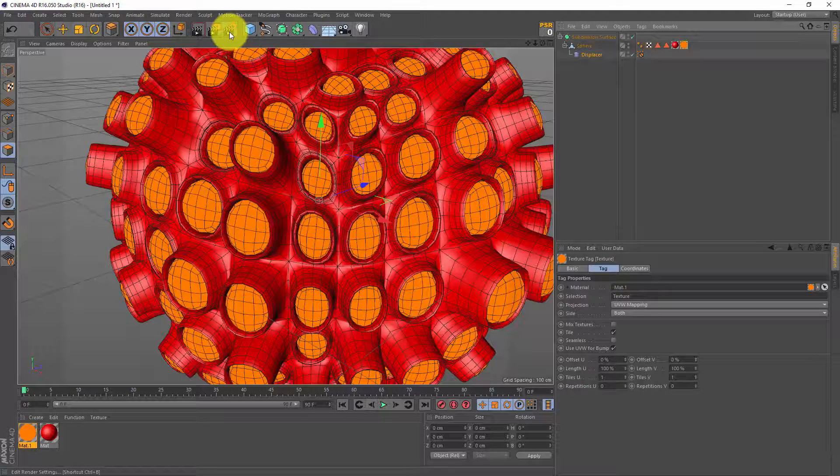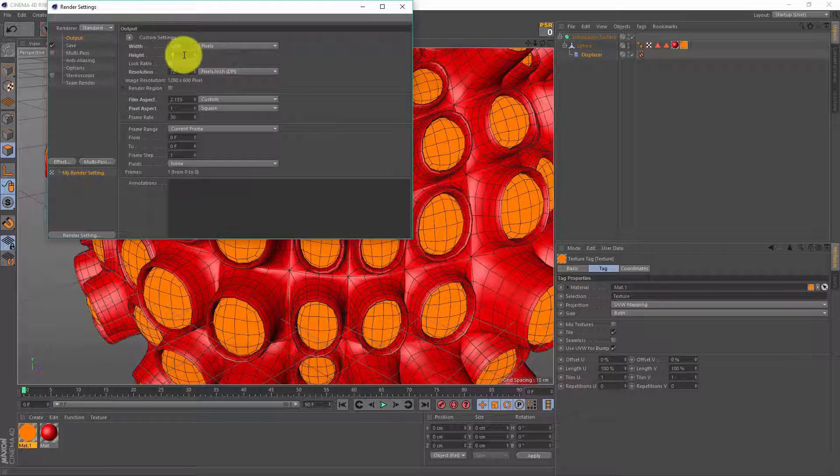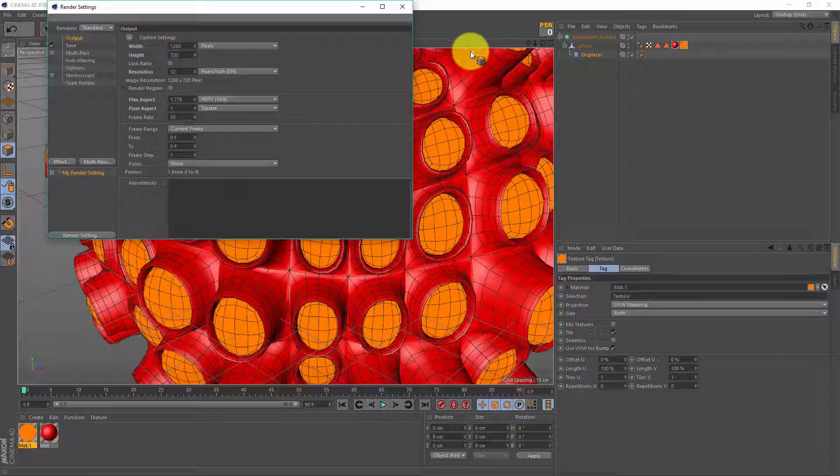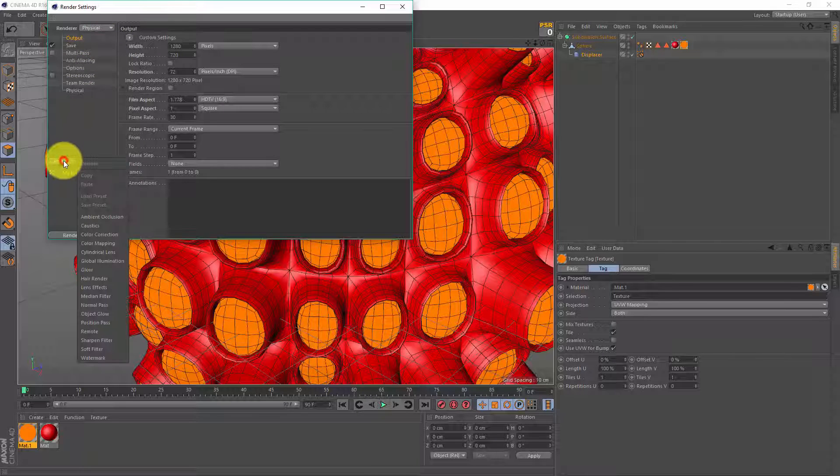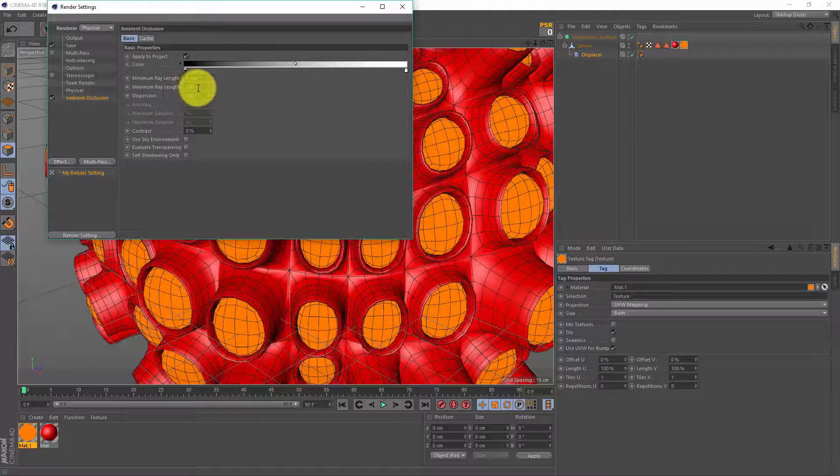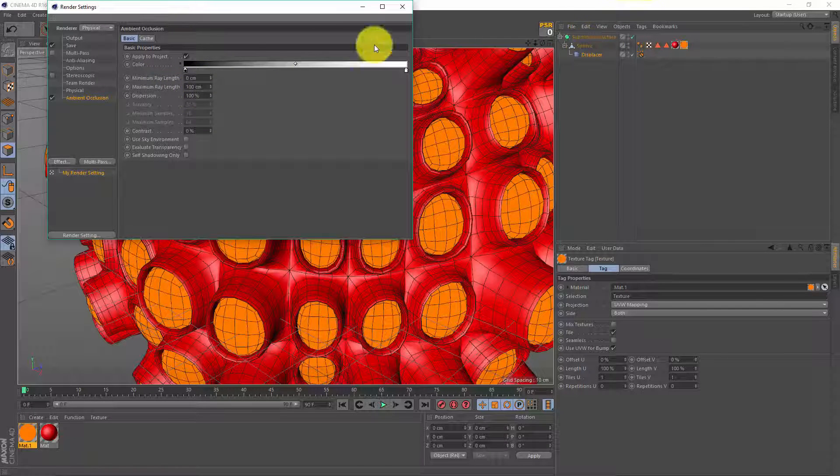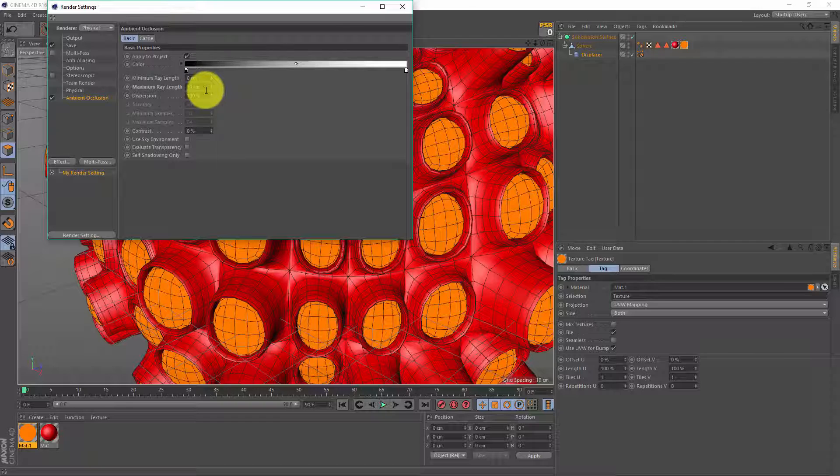Okay let's jump into our render settings. Change the render settings before you set up an animation and this way you can be sure that what you see in your camera is what you see in the renderer. Gonna change my renderer to physical and I'm gonna add one effect and that effect is ambient occlusion. The maximum ray length by default is set to 100 centimeters but my entire sphere was 100 centimeters so I'm gonna lower this, make it 10, and this will give us some ambient occlusion but the lower ray length will reduce the noise.